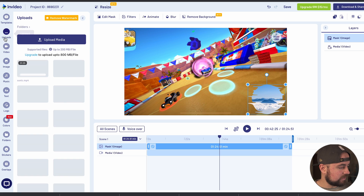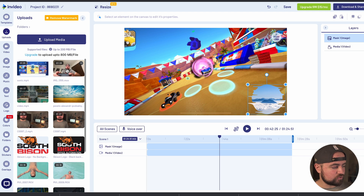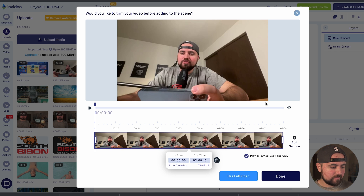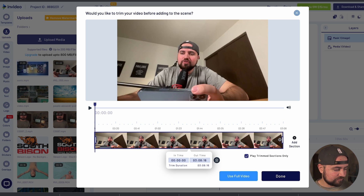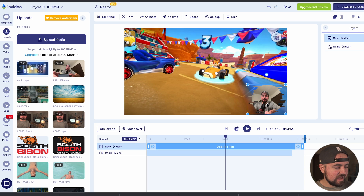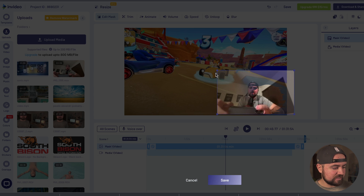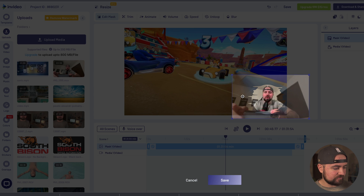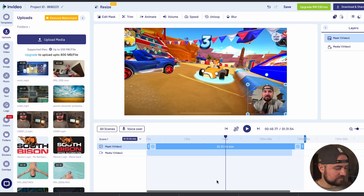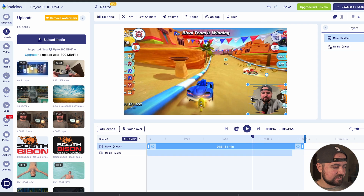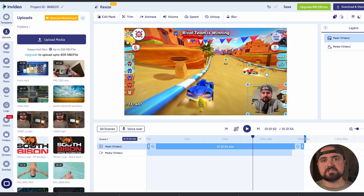Now we can scroll back up to uploads, grab our reaction video, and drop it right on top of the mask. That allows us to trim the video first, and now it's being added to the mask. It's a little zoomed out, so I can come up here, click 'Edit Mask,' and zoom myself in a bit more, moving myself right there so I'm on screen and a little more zoomed in. Click save. And there we go — we have this cool reaction of me playing the game. I like these lines on here because it gives it a more unique look than just a basic circle on the screen.